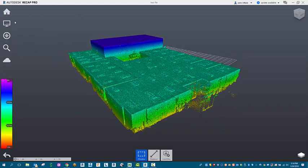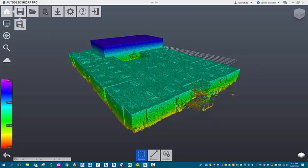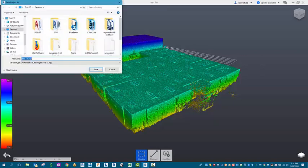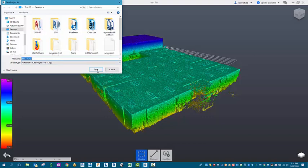Let's do a save as now. We're going to save this as RCP file. This is what Navisworks can then open up.